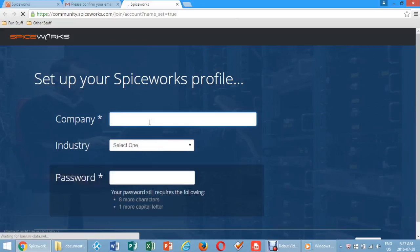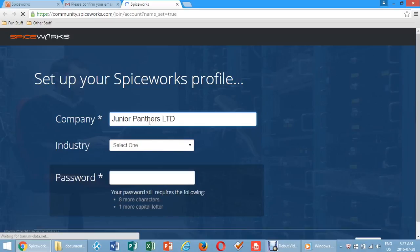Enter your company, industry, and create your password. It should be at least eight characters and contain one capital letter.